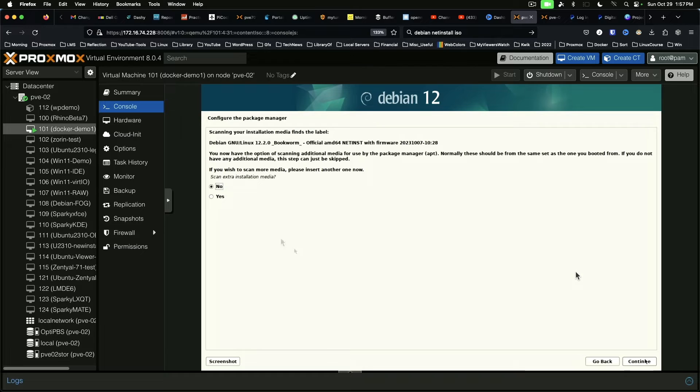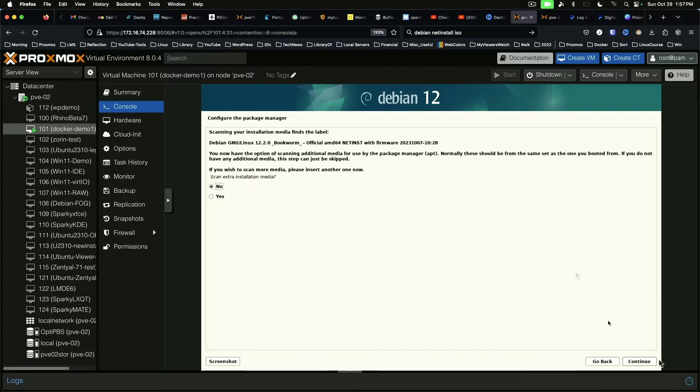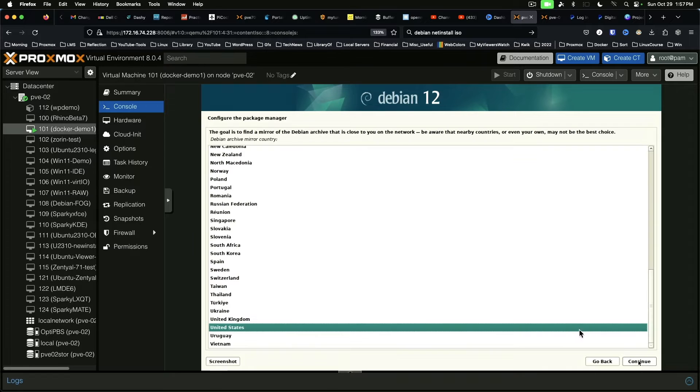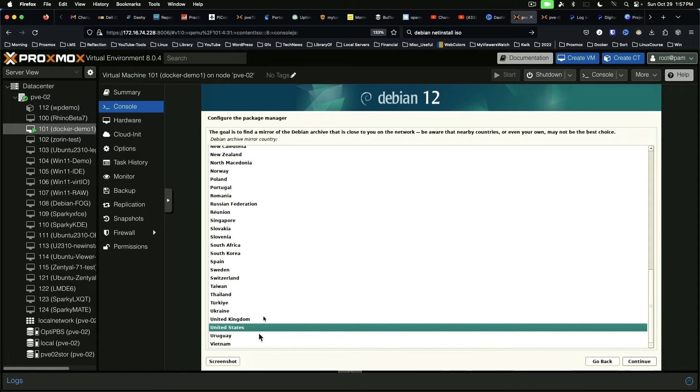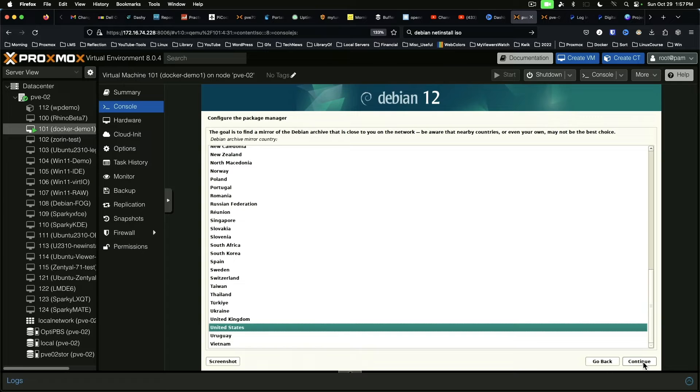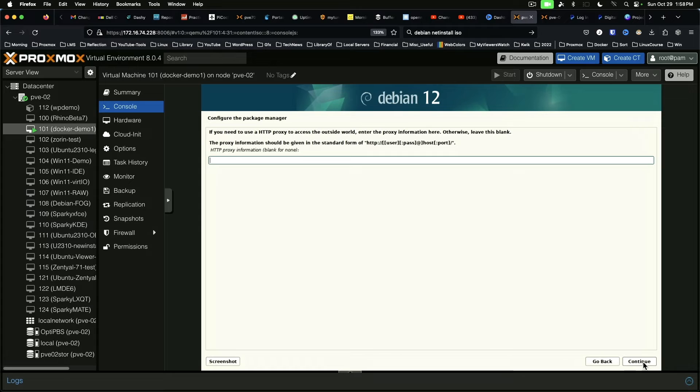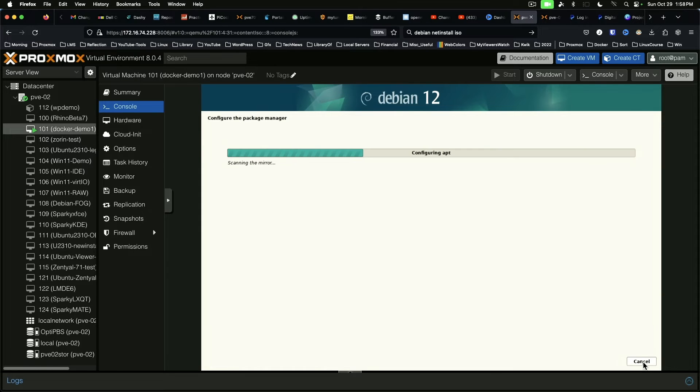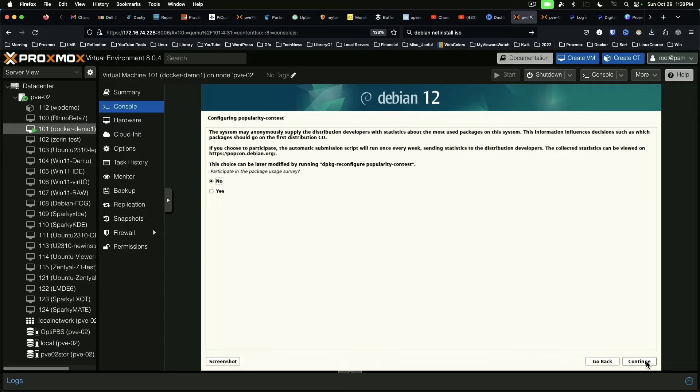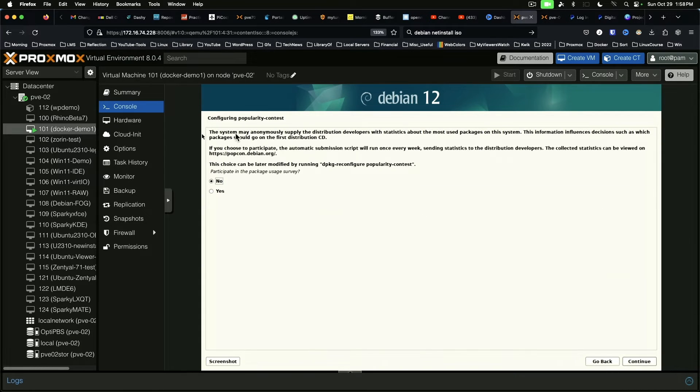All right, we're going to configure the package manager. Do you wish to scan more media? No. So we'll continue. And select the mirror. So US. And we'll just use the official one. No proxy. Popularity contest, we're going to say no.